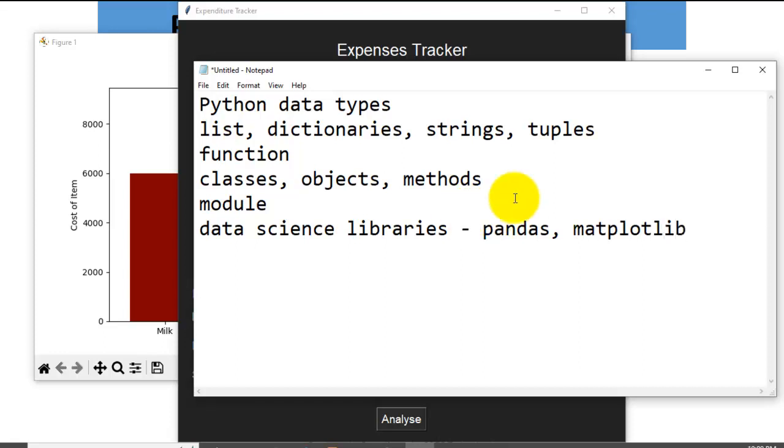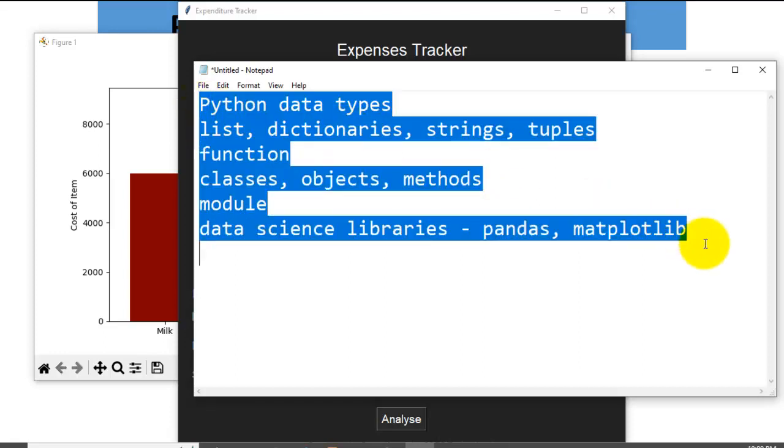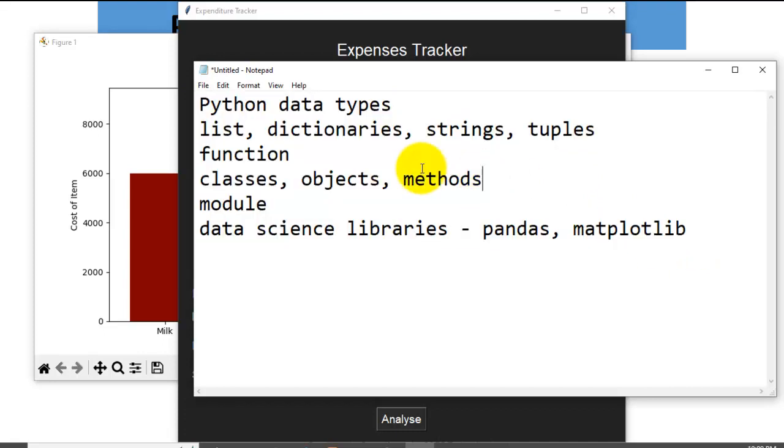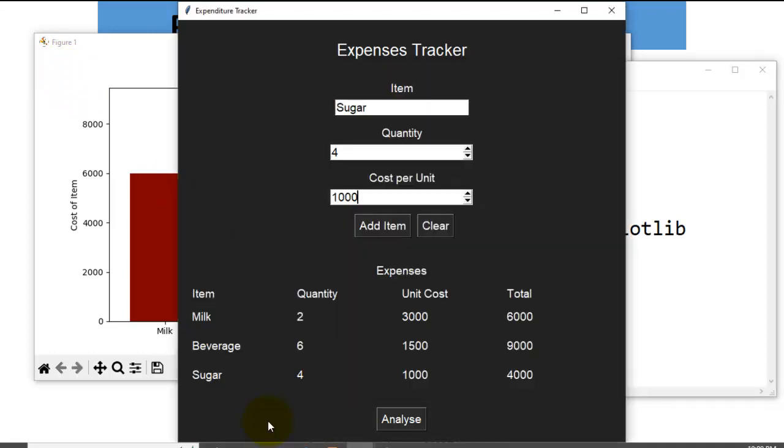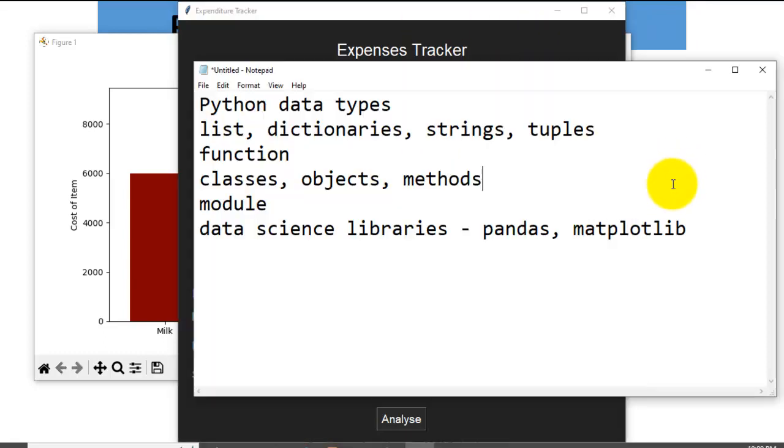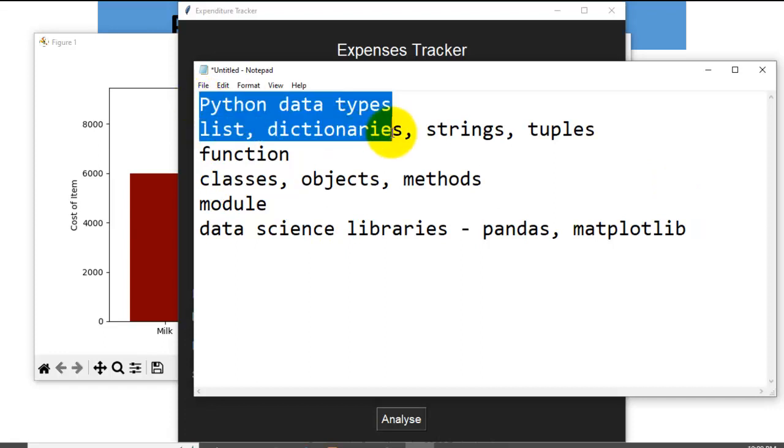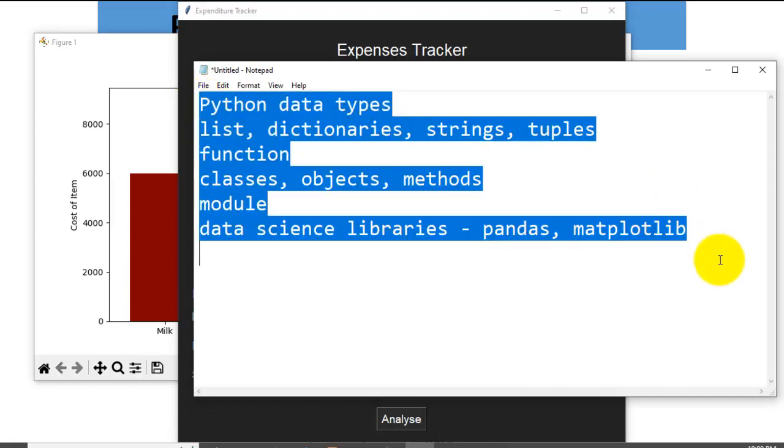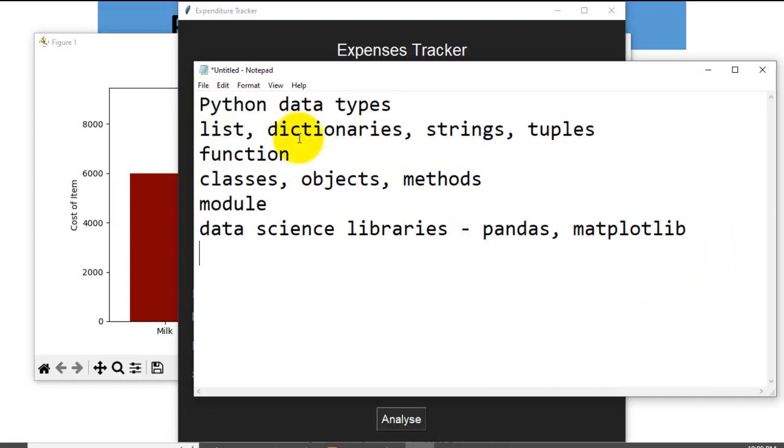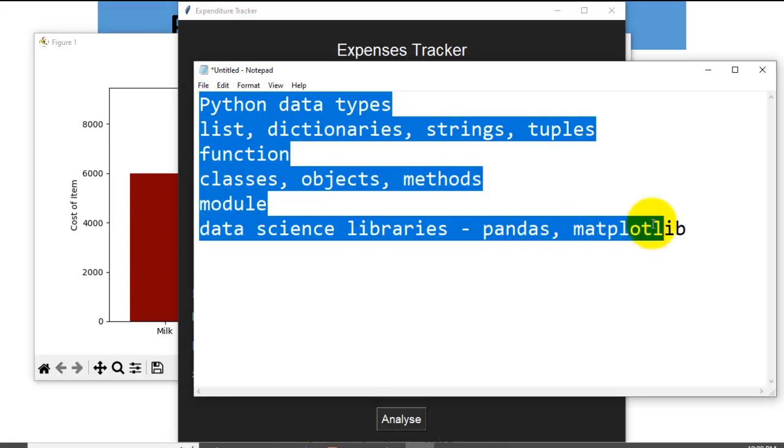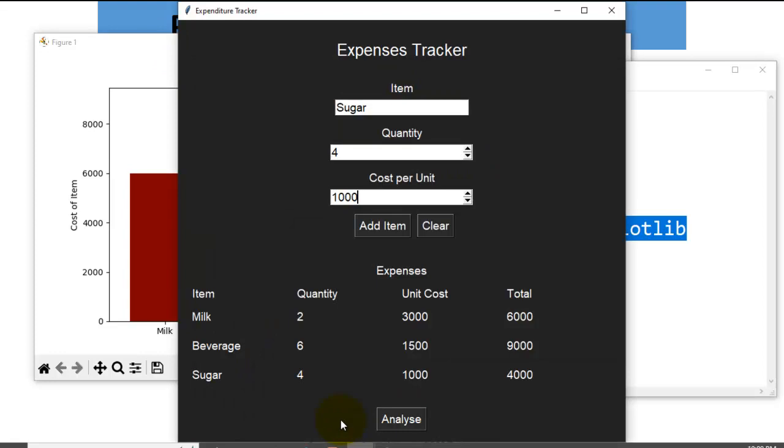So these are the things I expect you to have a firm grip of before you can conveniently code along with me to develop this application. It's not a difficult app. You can make it more beautiful than this and more visually appealing. But if you are lacking in any of this, I will recommend that you go through them. And after you are comfortable with them, you can come back and try to practice.